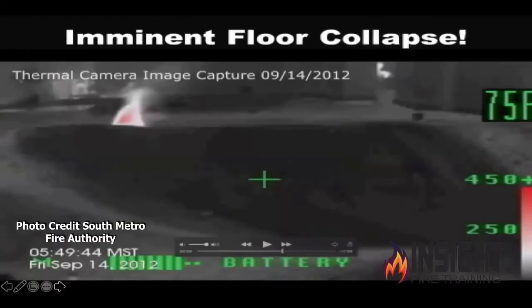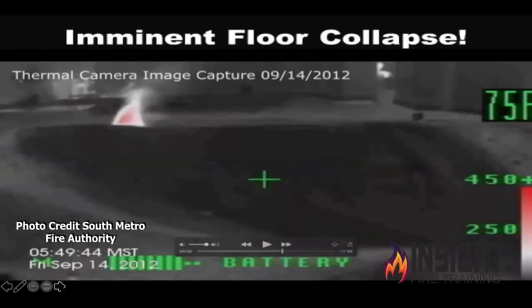A hole in the floor in a residential structure will not be a circle or square — it'll be an irregular pattern because of burn patterns; it burns in irregular shapes. In this case there was carpet over the floor, but in between engineered wood I-beams that had already failed due to the severity of fire underneath, which created a pooling effect known as a cavity effect.